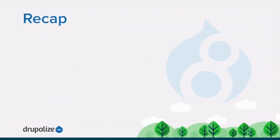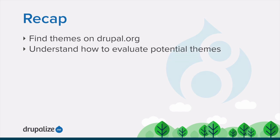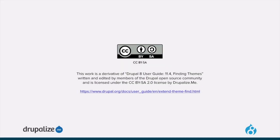In this tutorial, we learned how to find themes on Drupal.org using the Theme Search tool, and covered some tips for evaluating potential themes before using them.